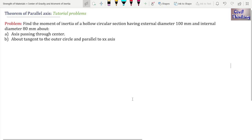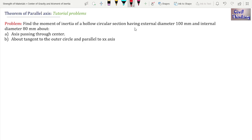Welcome to Strength of Materials Lectures by Sewell Thinking. Today we are going to solve a problem on the theorem of parallel axes. The problem is on your screen: find the moment of inertia of a hollow circular section having an external diameter of 100 mm and internal diameter of 80 mm — about axes passing through the center, and about a tangent to the outer circle parallel to the x-axis.